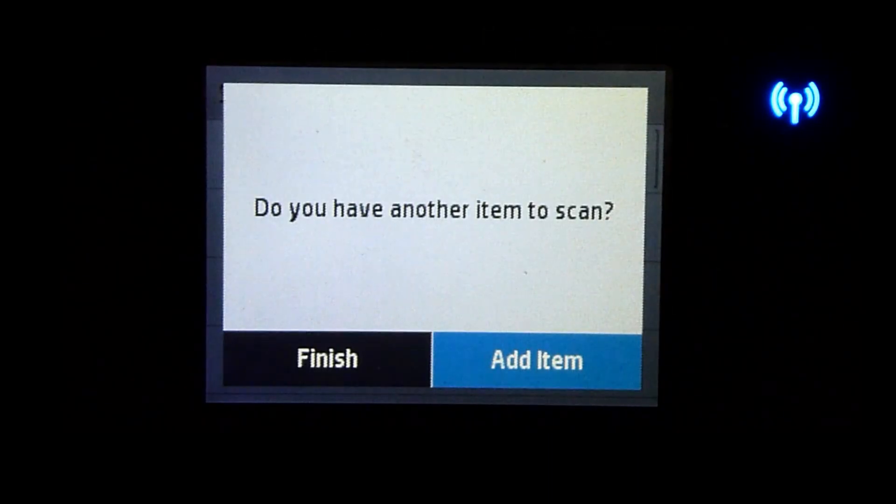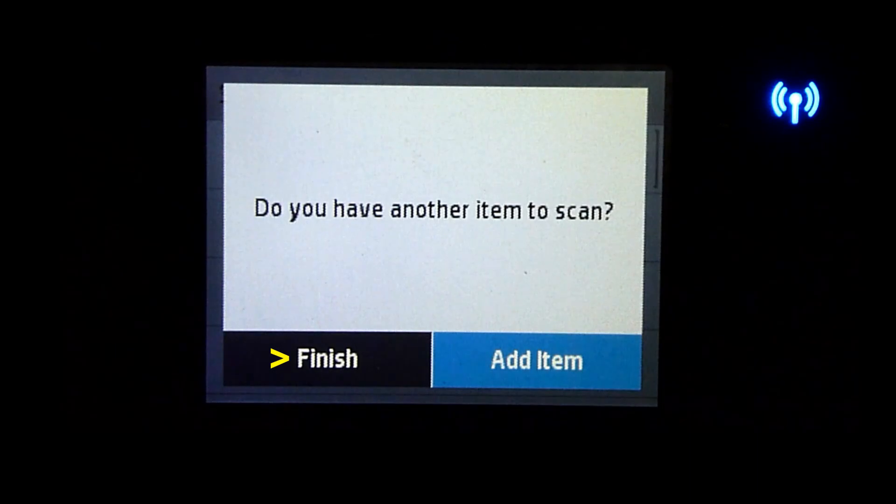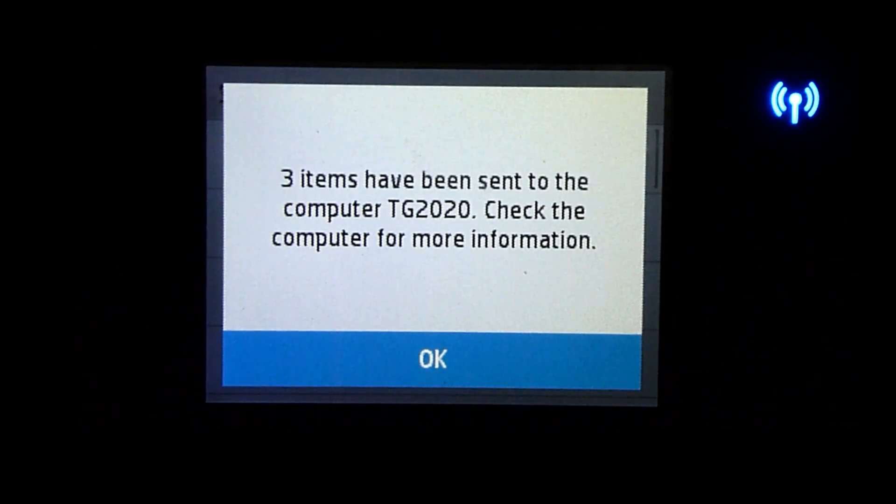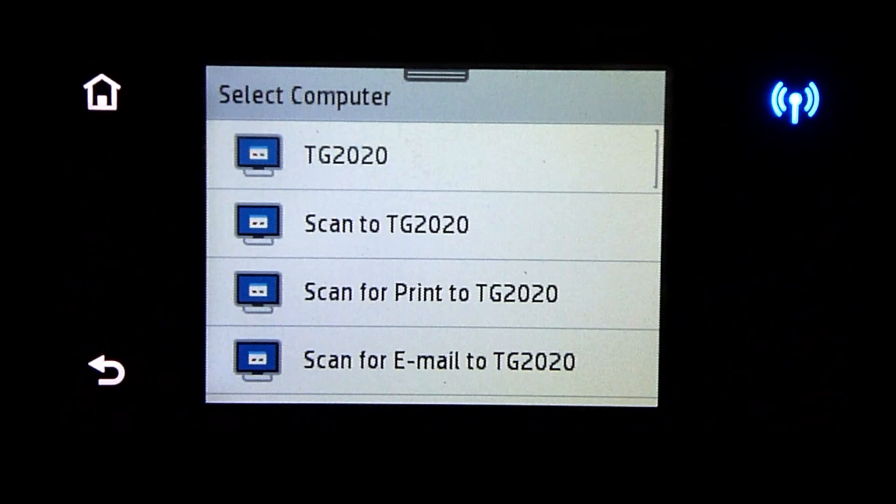There are no more items to scan. Select Finish. Three items have been scanned to our computer.